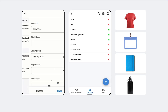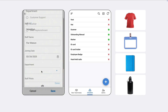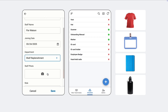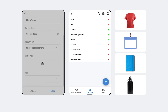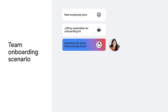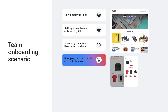He uses an AppSheet app to select items for the kit and track the status of the kits. As shipments occur, warehouse inventory levels are automatically updated. Caitlin, the logistics manager, uses the app to monitor these changes and effectively manage stock in the warehouse. When inventory falls below a set threshold, online shopping carts across multiple stores are automatically updated to start the replenishment process.